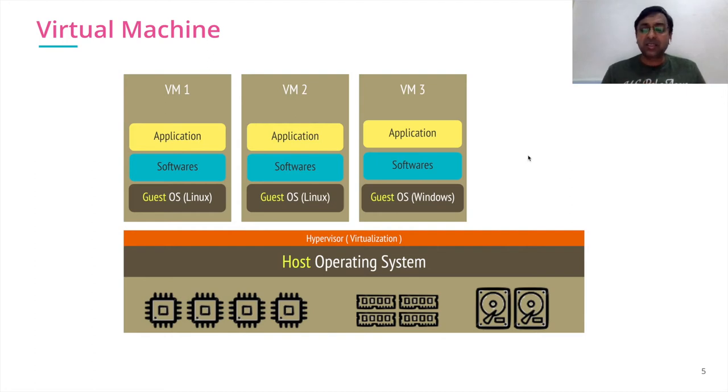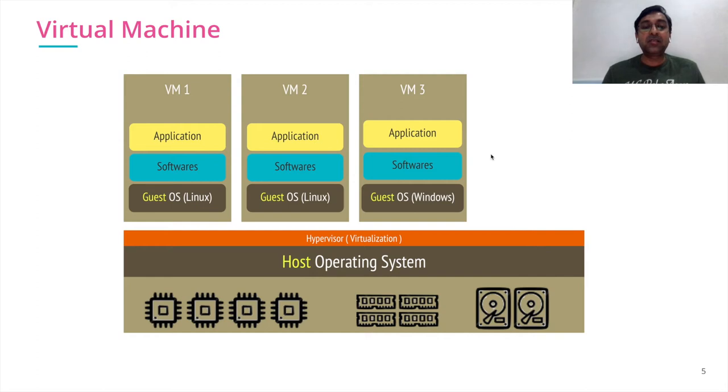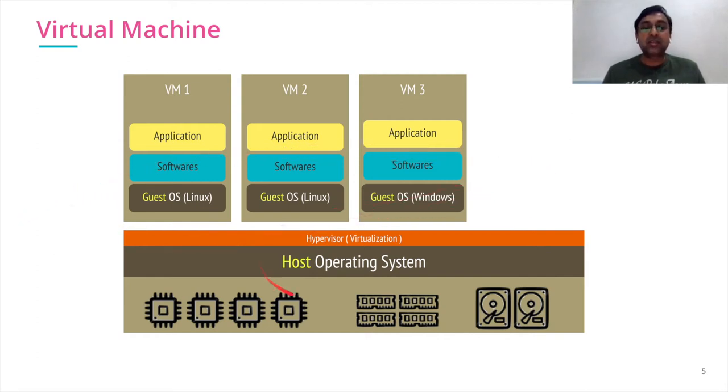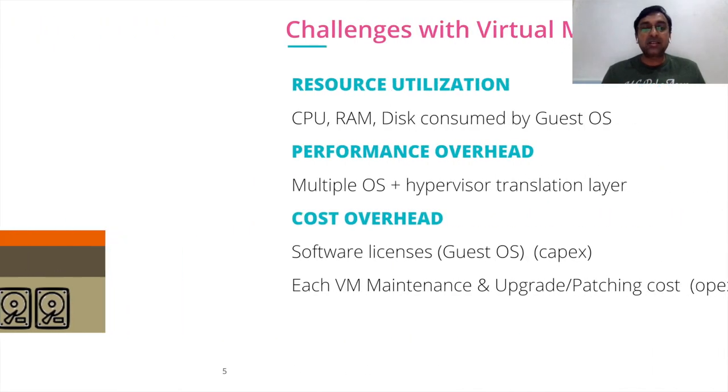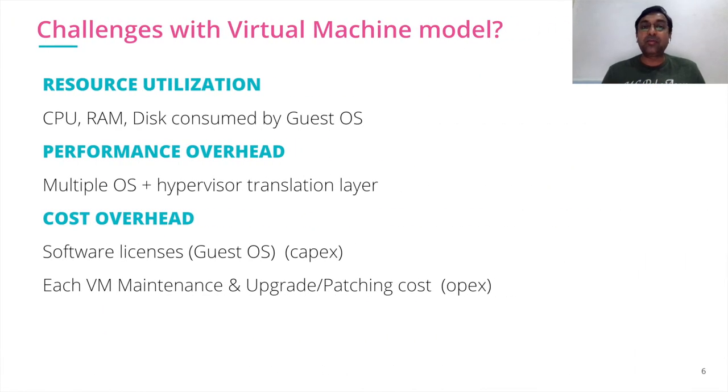What is the disadvantage of VM? One of the classical disadvantages that I see is running the guest OS on top of the host operating system. Generally, we end up having two operating systems running there. Let's understand more in detail what are the challenges with the virtual machine model.